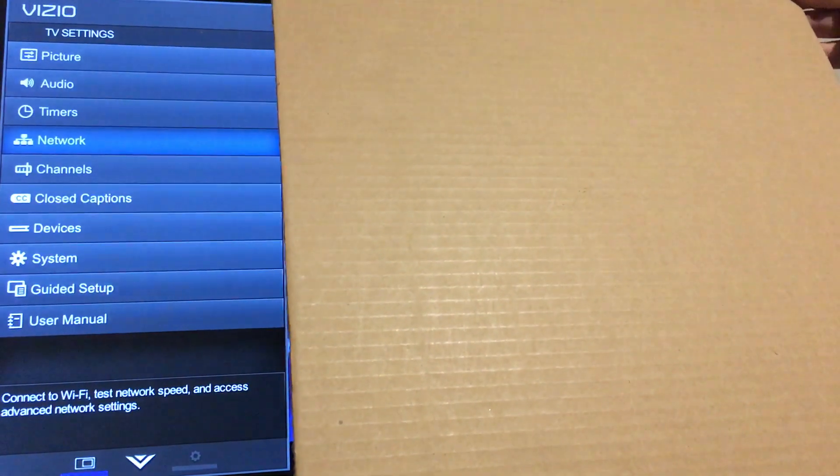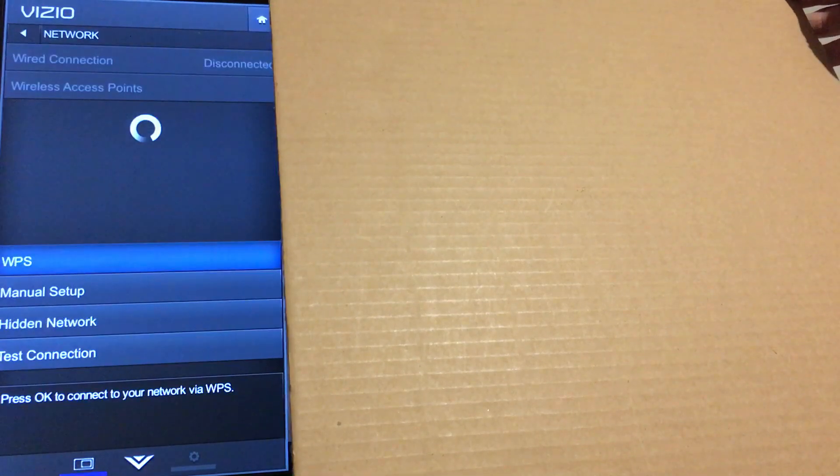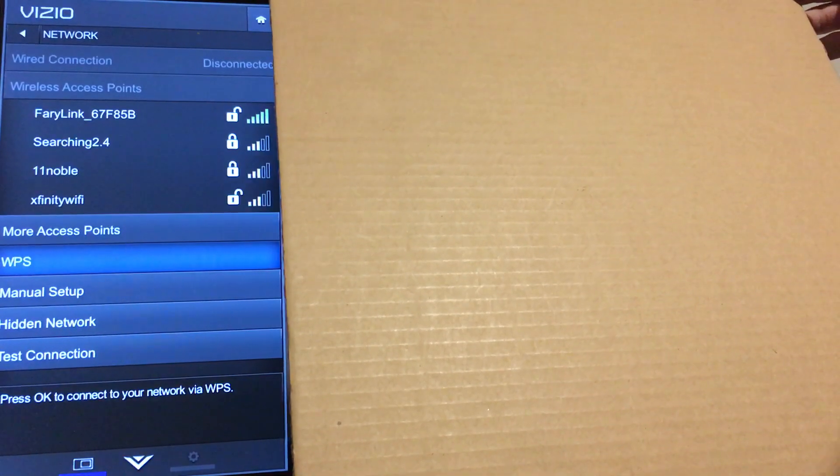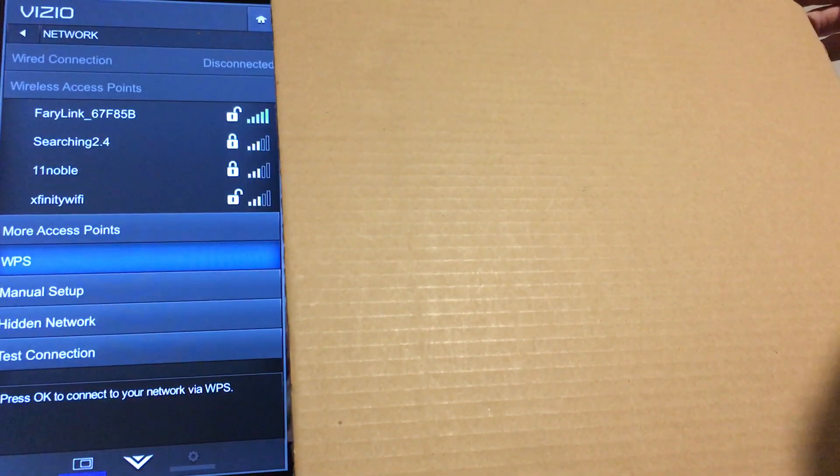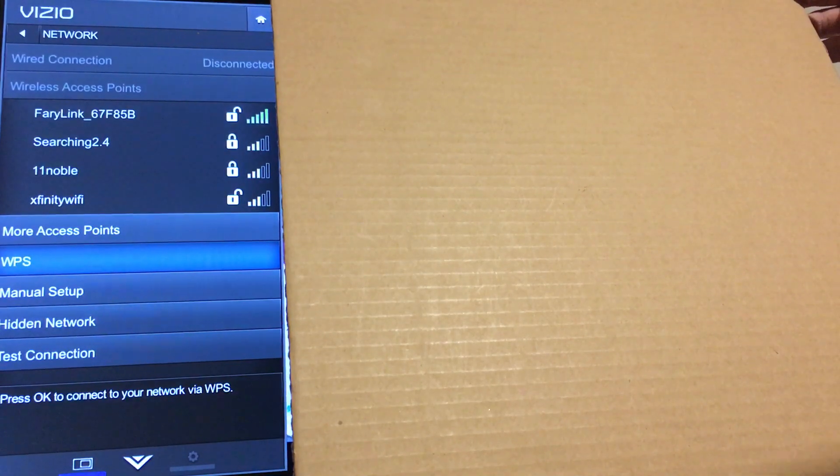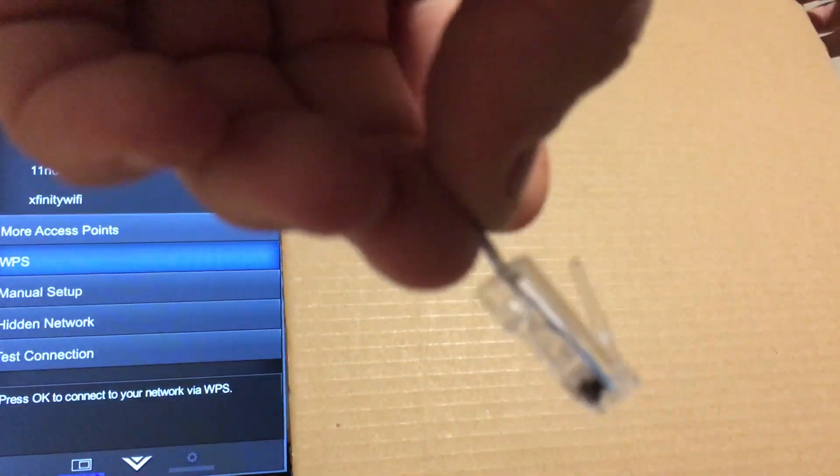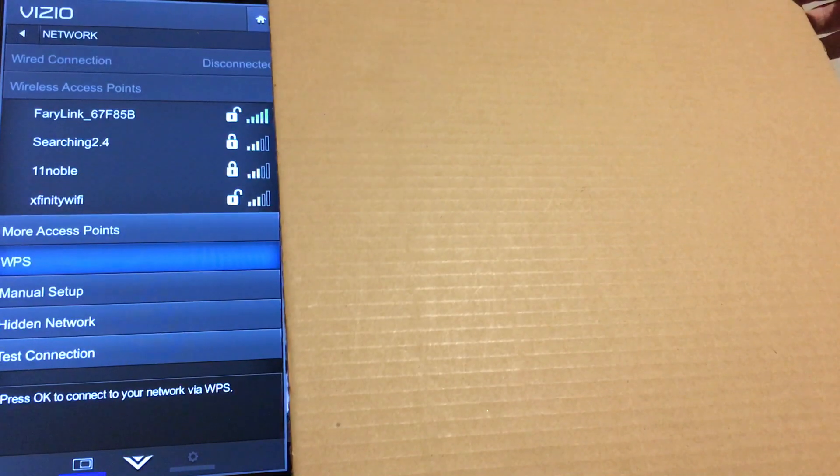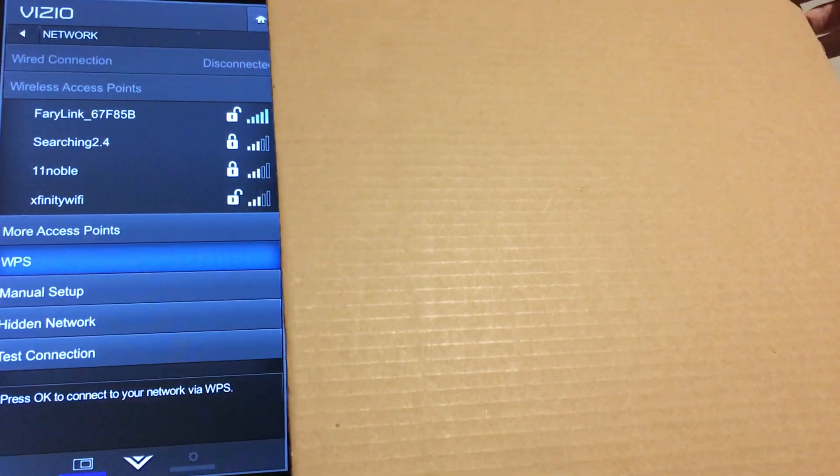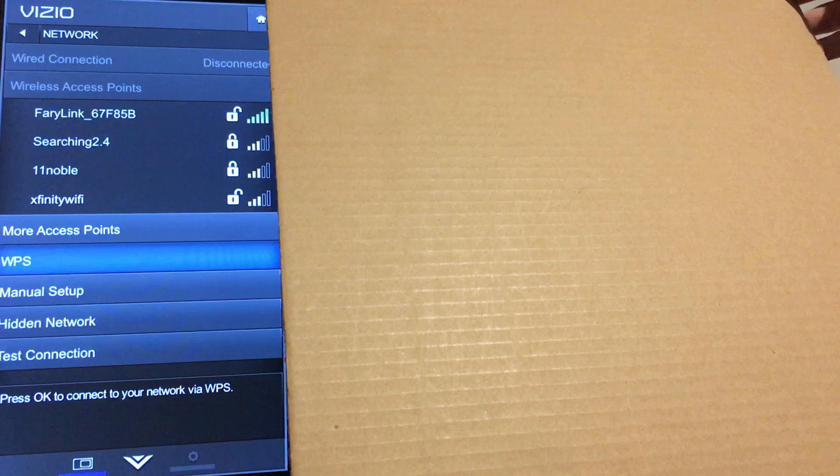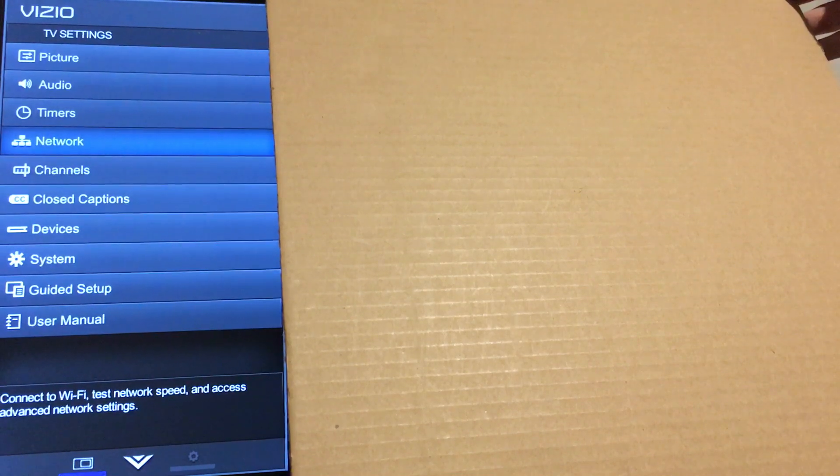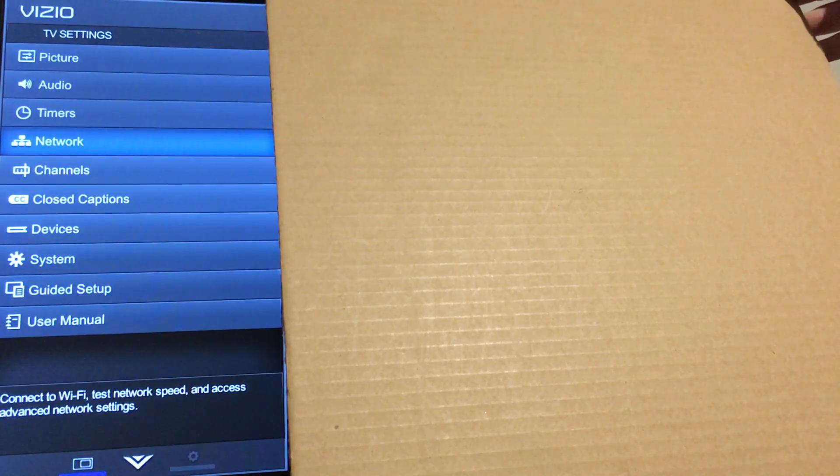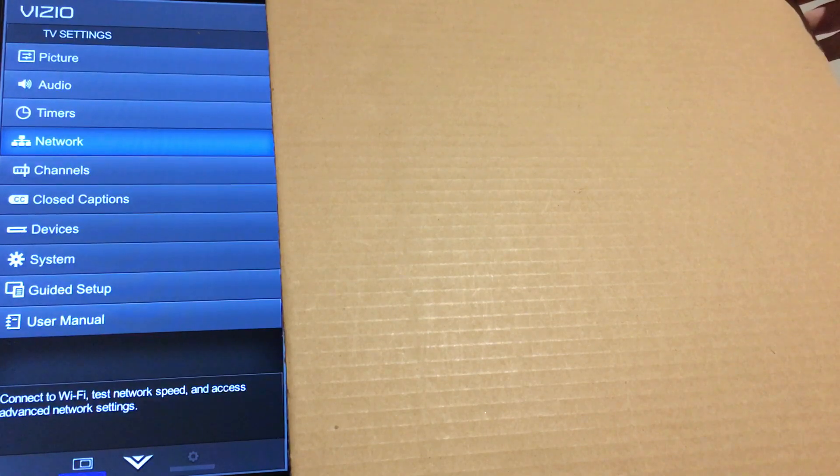back to the wireless networks. And as you can see, here's my jumper. So there you go, that's how you can disable your Wi-Fi on your TV if you're not plugged into the LAN connection. Alright, thanks for watching.